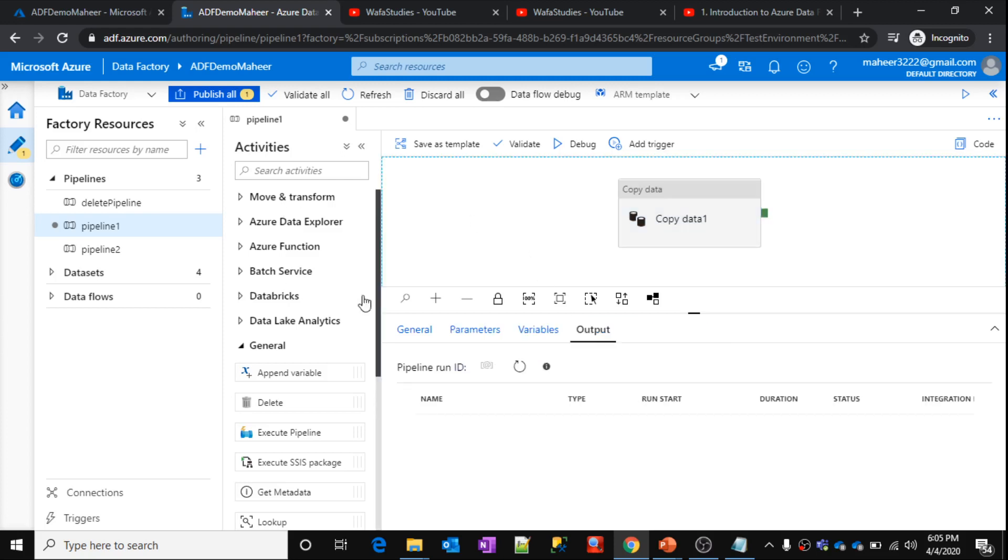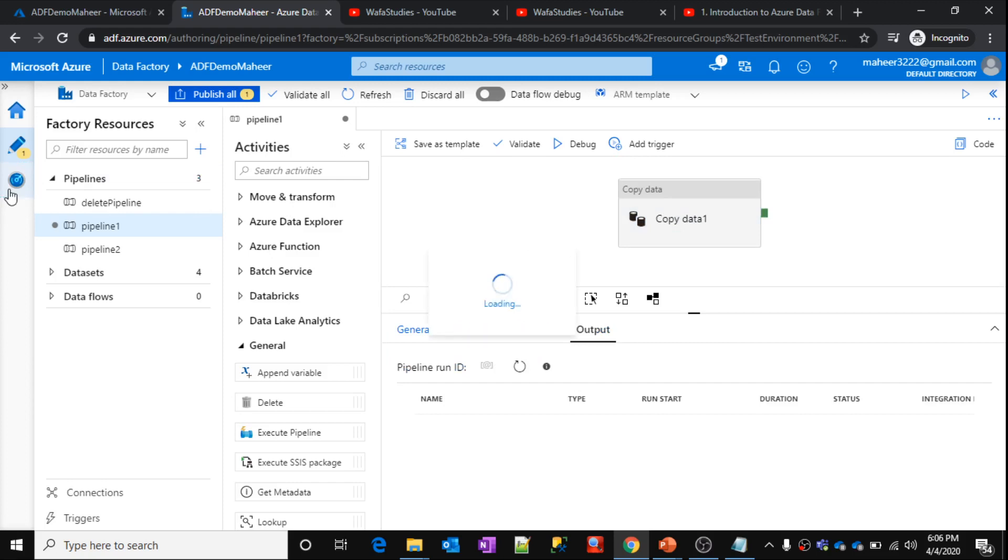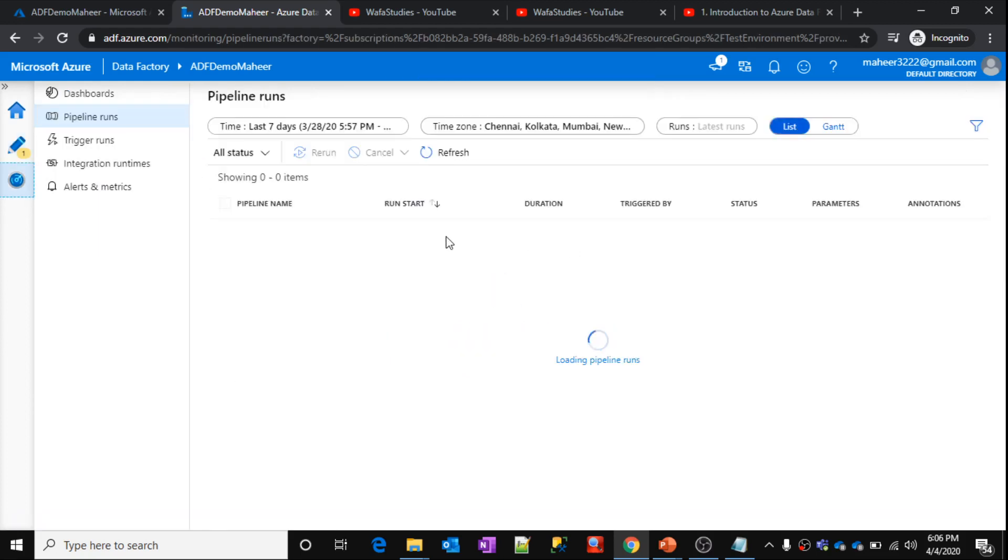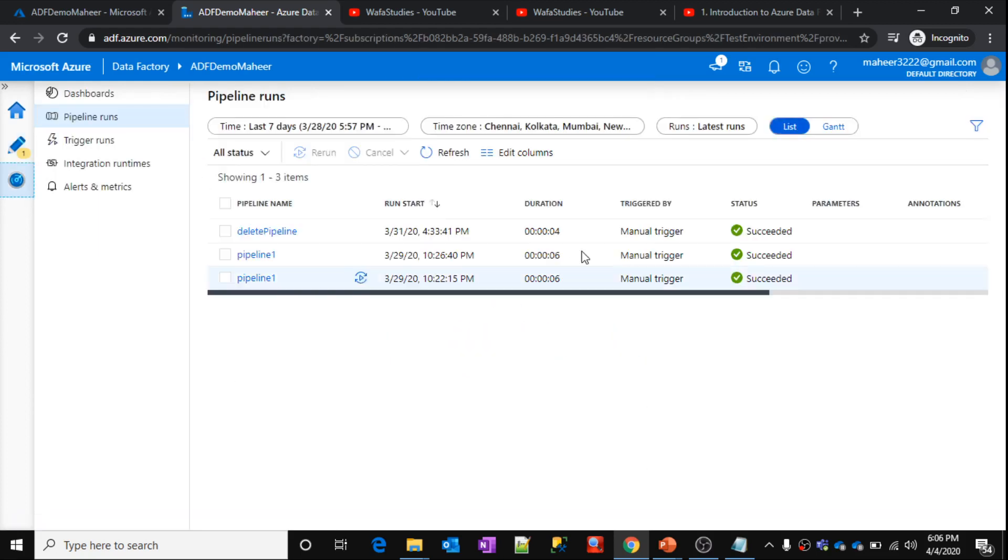I have already ran this particular pipeline. Let me show you that execution. Let me go to monitor tab. Here, this particular pipeline run. I am under pipeline runs.